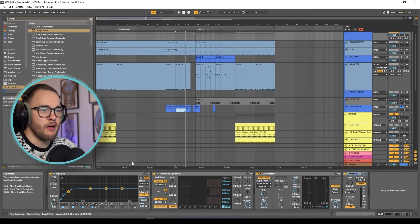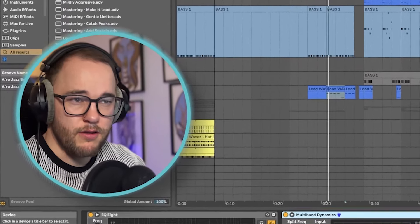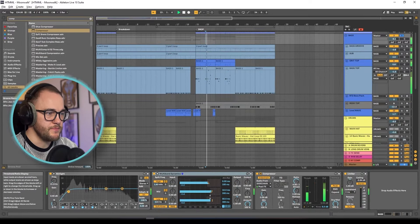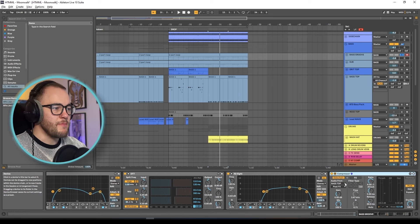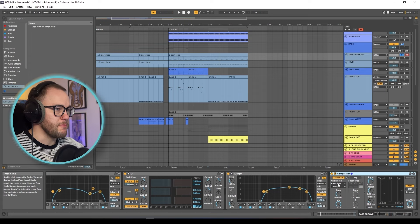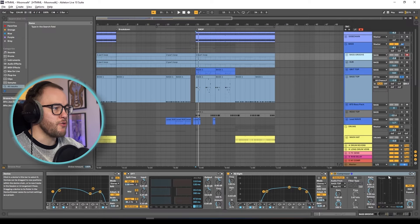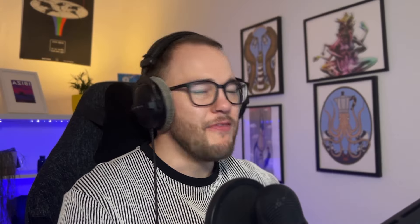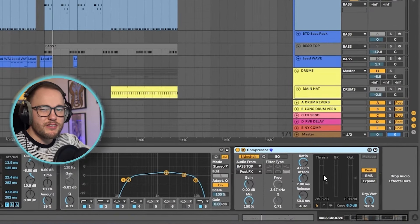On the bass group itself I have some EQ and some multiband compression, just squishing down the frequencies a little bit to make them feel more compressed together. Then some sidechain compression and another limiter just to make sure no peaks are getting through. The bass groove has sidechain coming from the bass top — so when the bass top is playing it squishes down the bass groove a little bit so the instruments aren't overlapping too much. If you have something like Track Spacer, that's a really great way of dealing with this because it focuses only on the actual frequencies and not the whole sound.